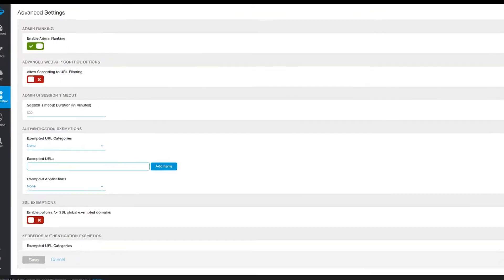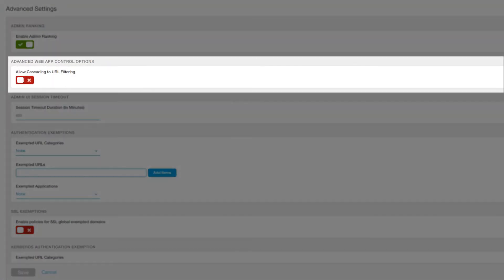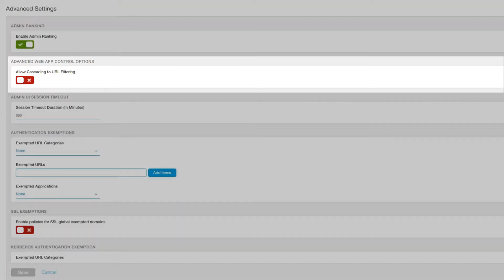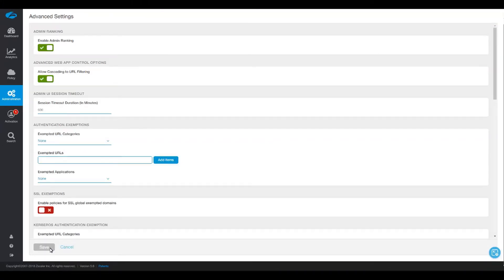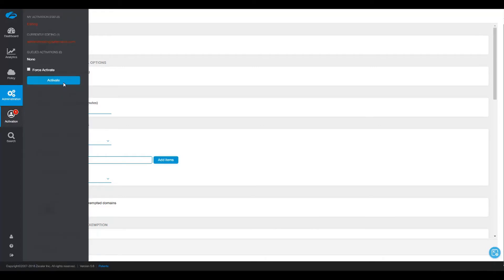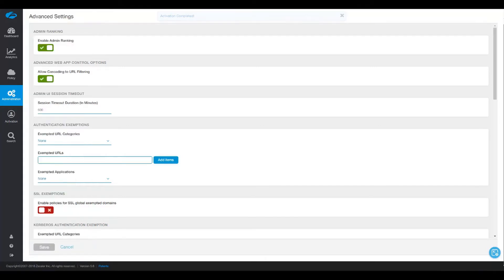To change this setting and allow the Zscaler service to evaluate and apply the URL Filtering Policy in addition to Cloud App Control Policy, enable the feature here. For more information on how Zscaler enforces policy and in which order, see the Zscaler Help Portal document titled 'How Does Zscaler Service Enforce Policies?'